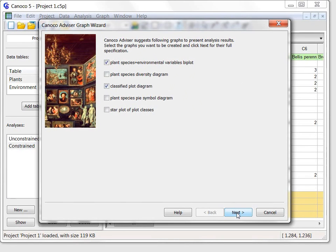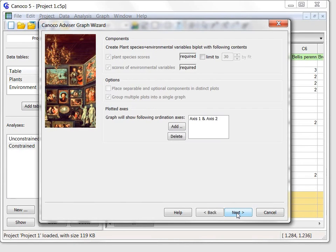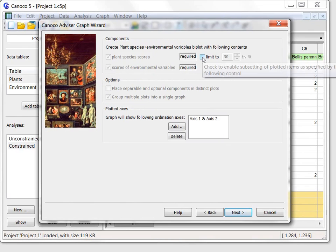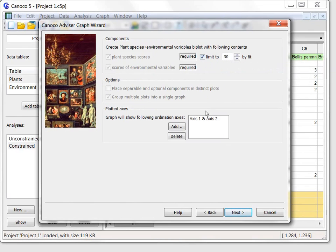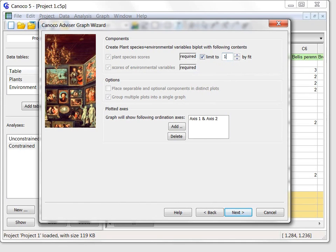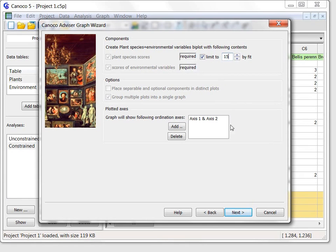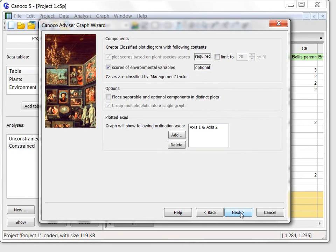On the following page for the first diagram, I will check the box that limits the number of plant species shown in the ordination diagram and modify the following field so that only the 15 plant species best characterized by the management type will be plotted. I will change nothing on the following page and close the wizard on the last page using the finish button.